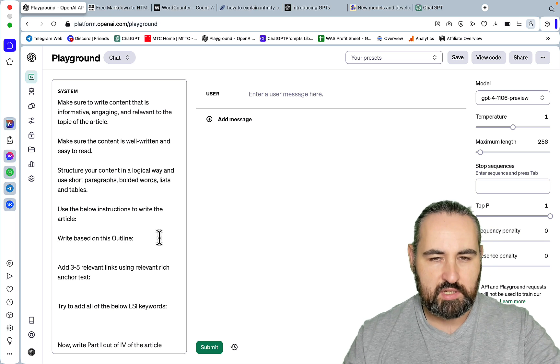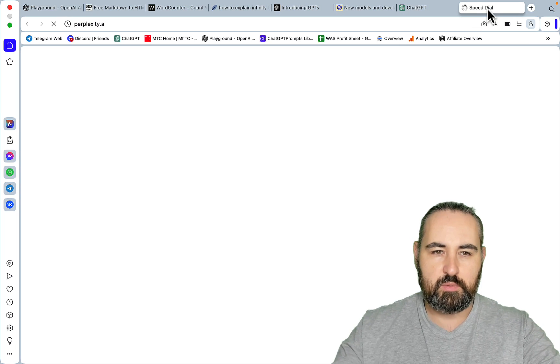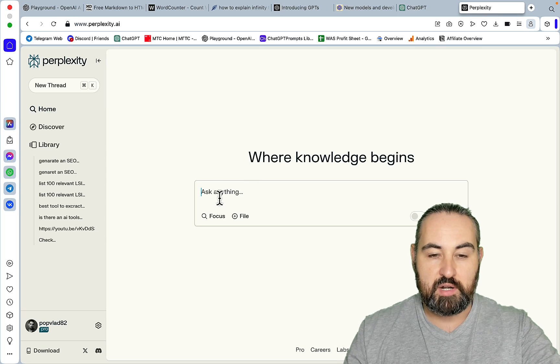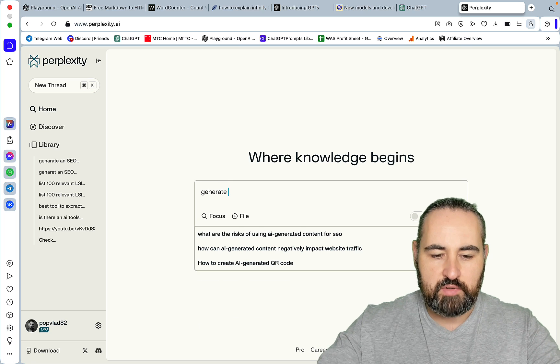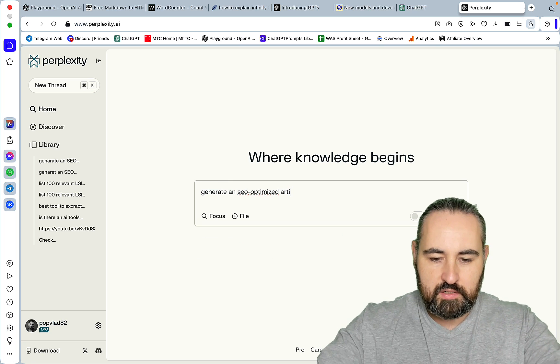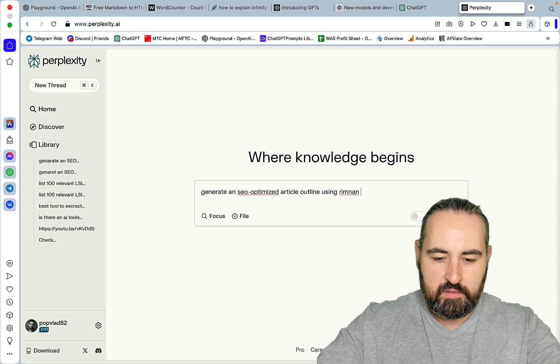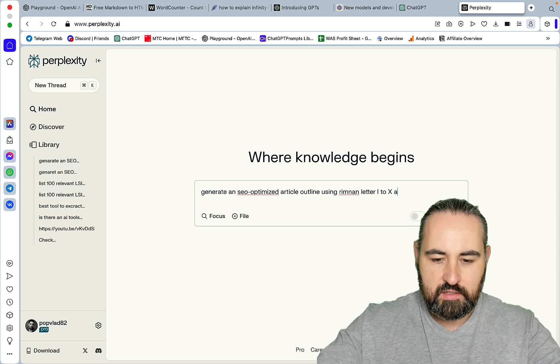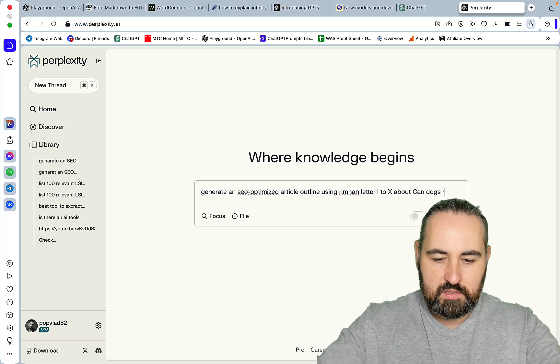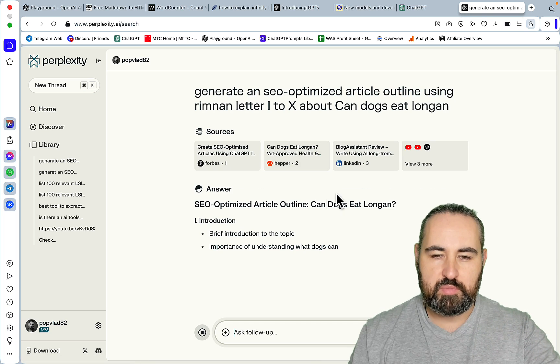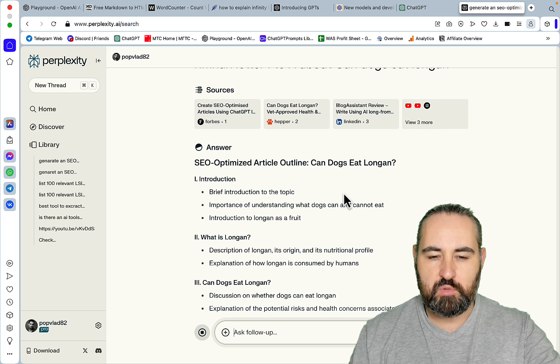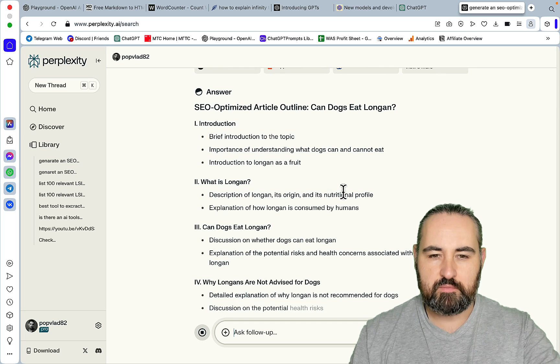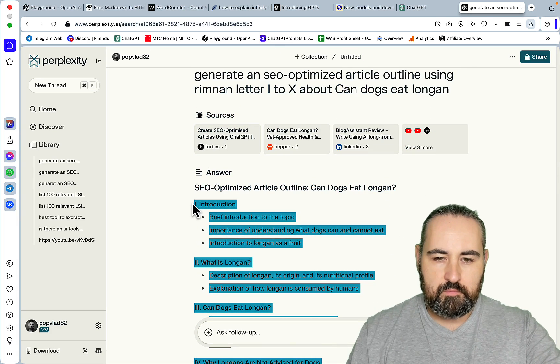So first we need an outline. I actually still prefer Perplexity when it comes to outlines. But you can use BARD. I've seen videos of people using BARD. Generate an SEO optimized article outline using Roman letters 1 to 10 about can dogs eat longan. I like that Perplexity will actually browse the internet and get the most recent information that there is, including some of the YouTube videos apparently.